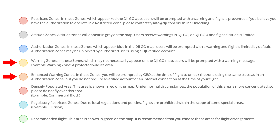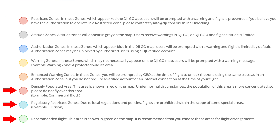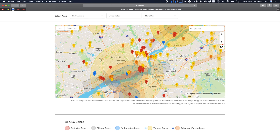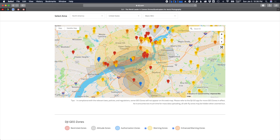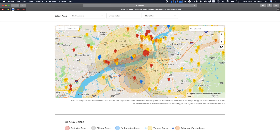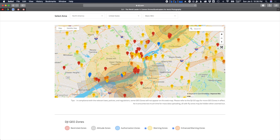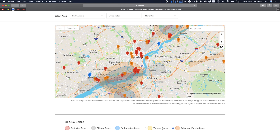The final two that are really important are warning zones marked by yellow and enhanced warning zones marked by orange. Both of these do not require any sort of authorization and don't come with any flight restriction; instead they're put in place just to let the operator know that they must exercise caution when flying in these areas. The final three zones on this key are often not displayed and won't be covered for the sake of time, but it's good to be familiar with them if you're brand new to flying drones. So for now I'll turn those off.